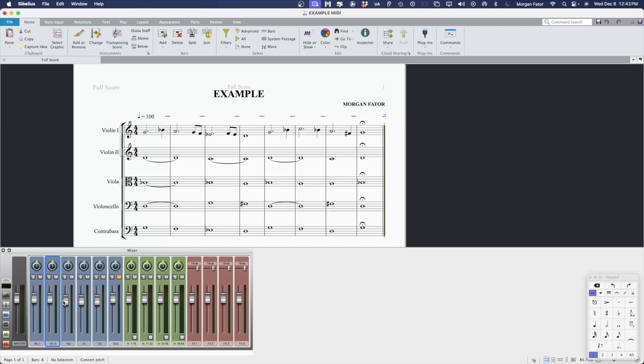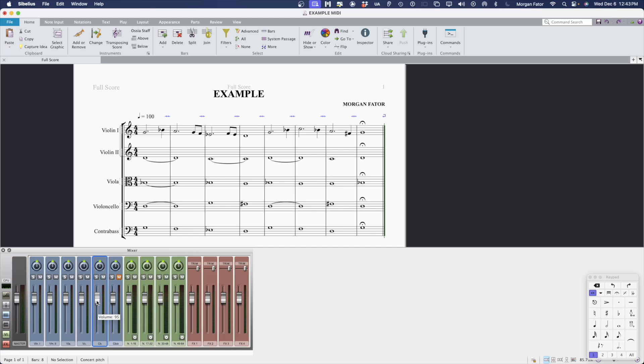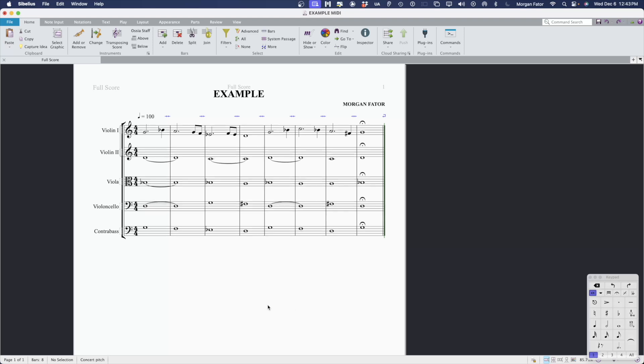Volume 95 in Sibelius is equal to 0 dB in any major DAW. Once I've neutralized my mixer information, we can go ahead and save this file.